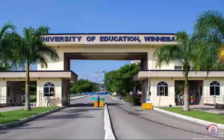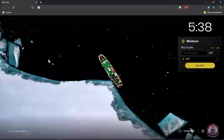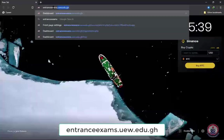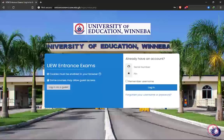Now I'm going to take you through the steps to get access to the learning management system for the exam. First, you would have to open your browser. After opening your browser, in the address bar you're going to type the web address for the LMS. The web address is entranceexams.uew.edu.gh — that is the website made purposely for the entrance exams, so you need not visit any other site.